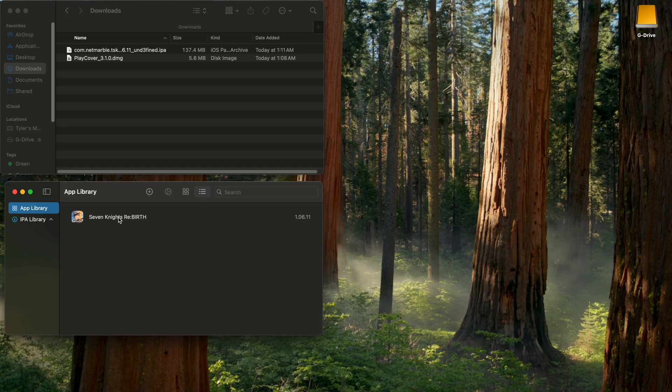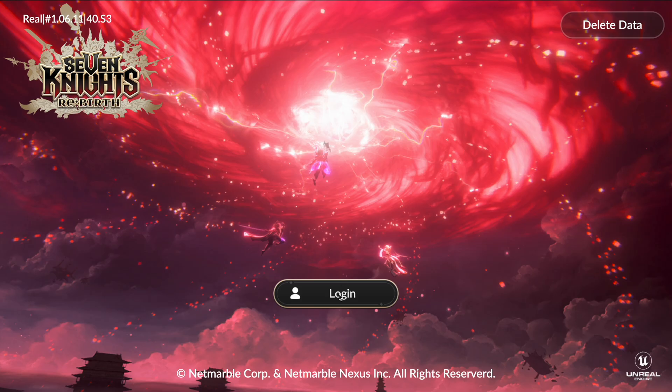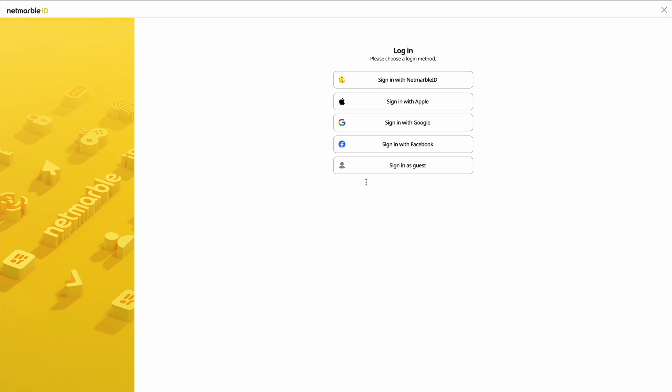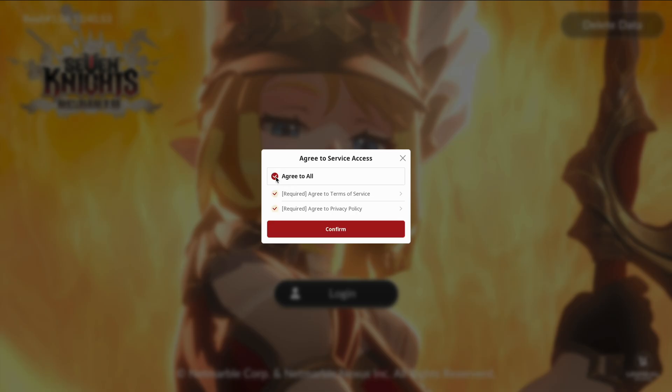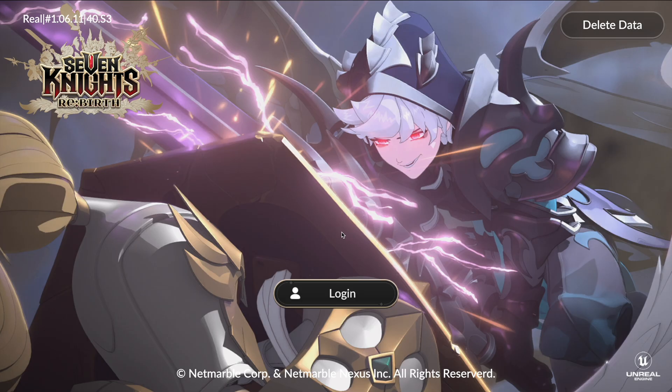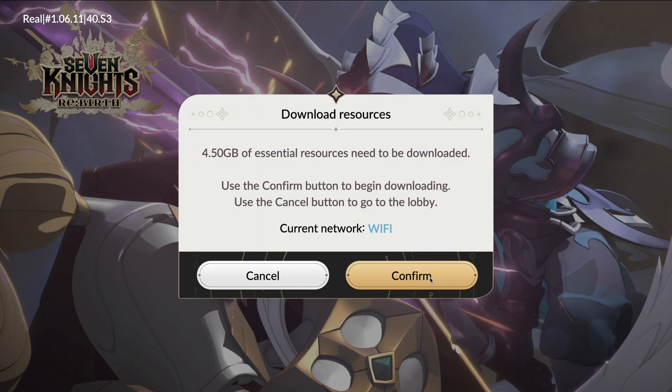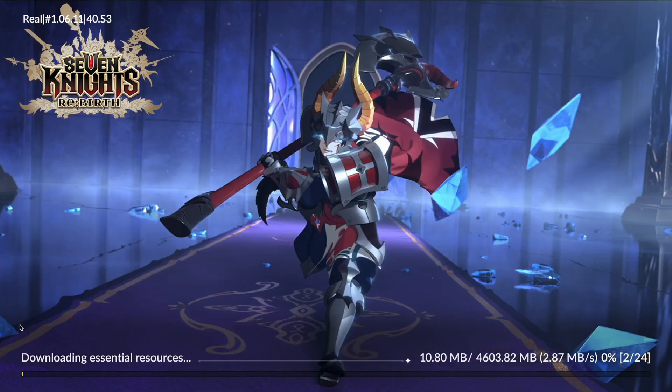Anyways, with all that being said, now all we gotta do is double click the game. Hit log in. It's gonna make you sign in with one. Typically with play cover, Apple sign in doesn't work, so I'm gonna sign in as a guest. It's gonna make you agree and confirm. It's gonna download data and I will be back when that's finished.